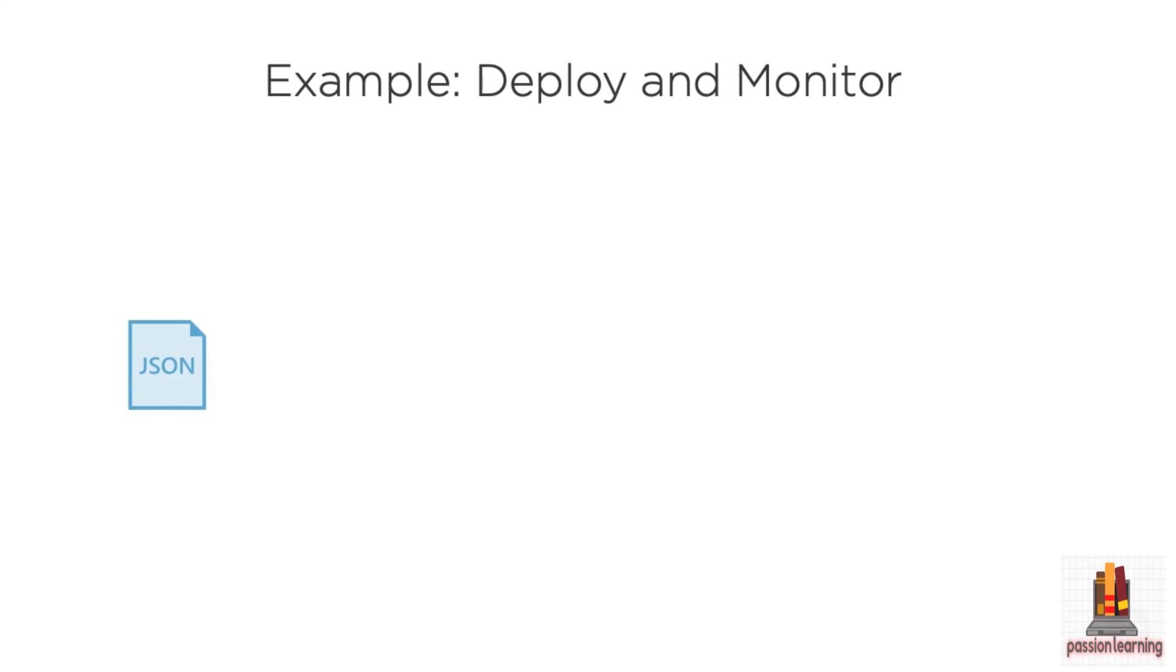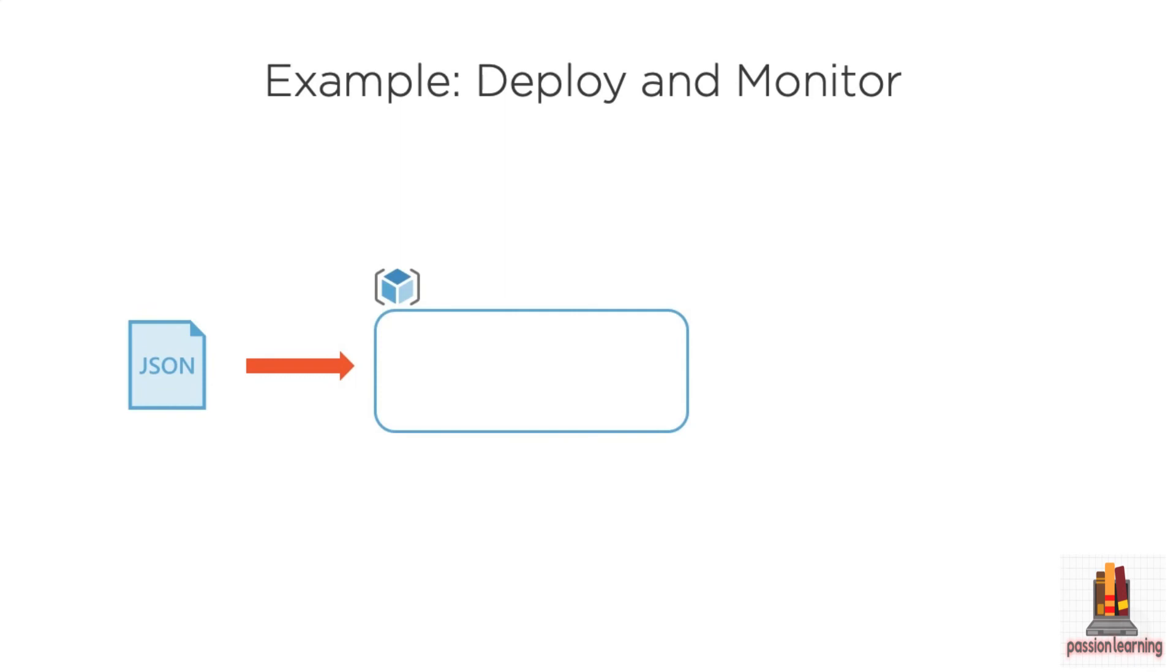We look at an example, maybe you want to go out and deploy your application and monitor it. What does that look like? Well, you've got that JSON template, your ARM template that you can use, and you can use the various tools we talked about, the portal, PowerShell, the command line, to go out and deploy that template along with any parameters and create a resource group.